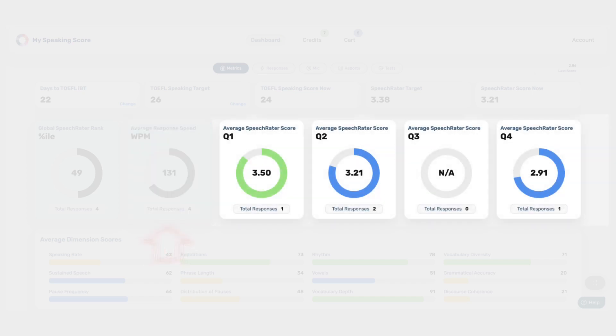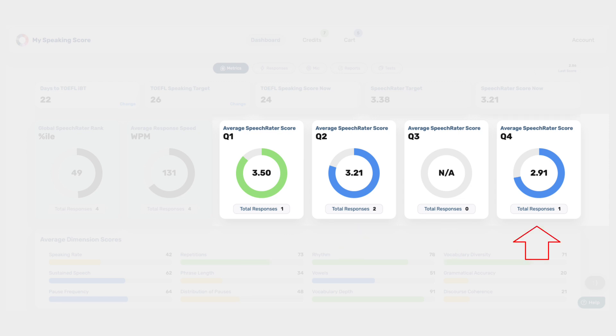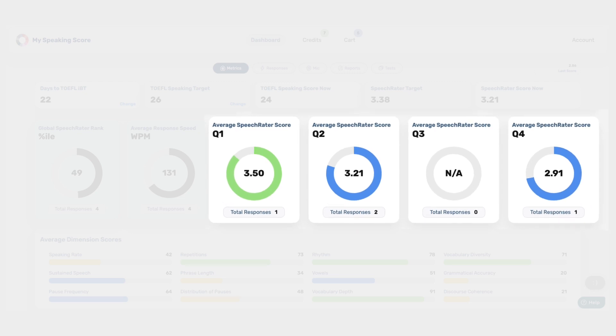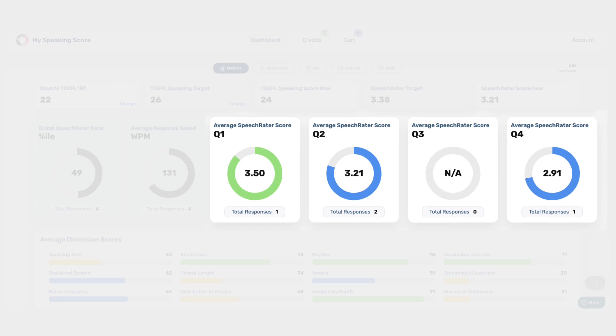Lastly, you'll find the average Speech Rater scores for each of the criterion-referenced TOEFL speaking tasks, specifically for questions 1 to 4. These scores reflect the overall quality of your responses based on the predefined scoring criteria established by ETS.